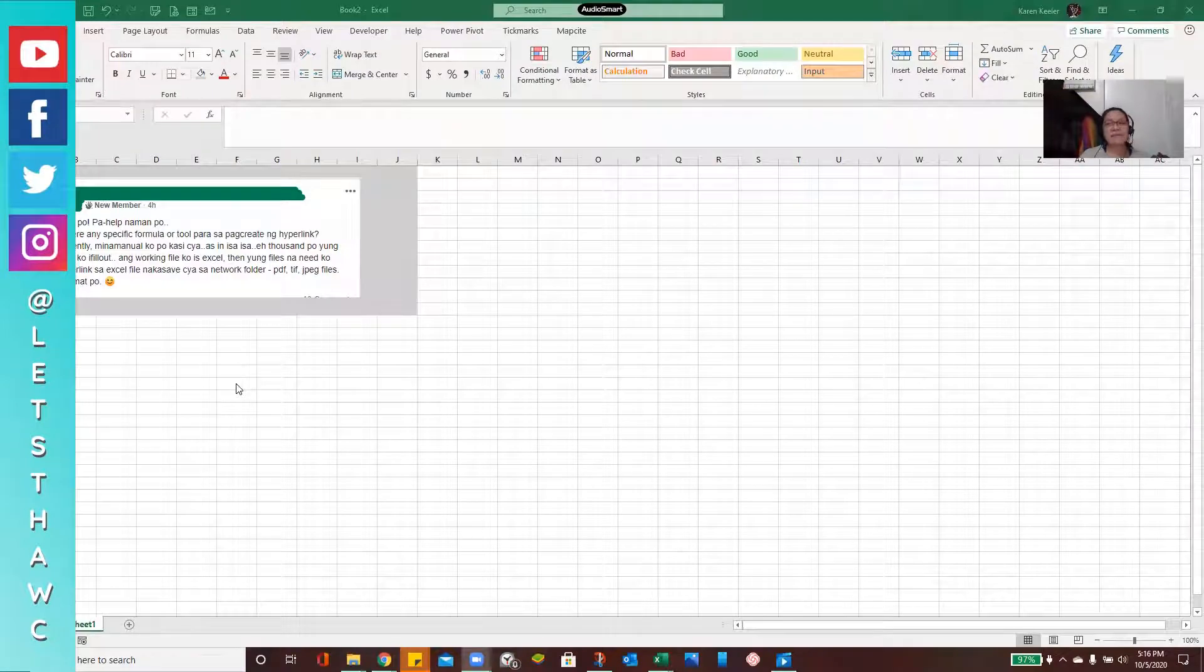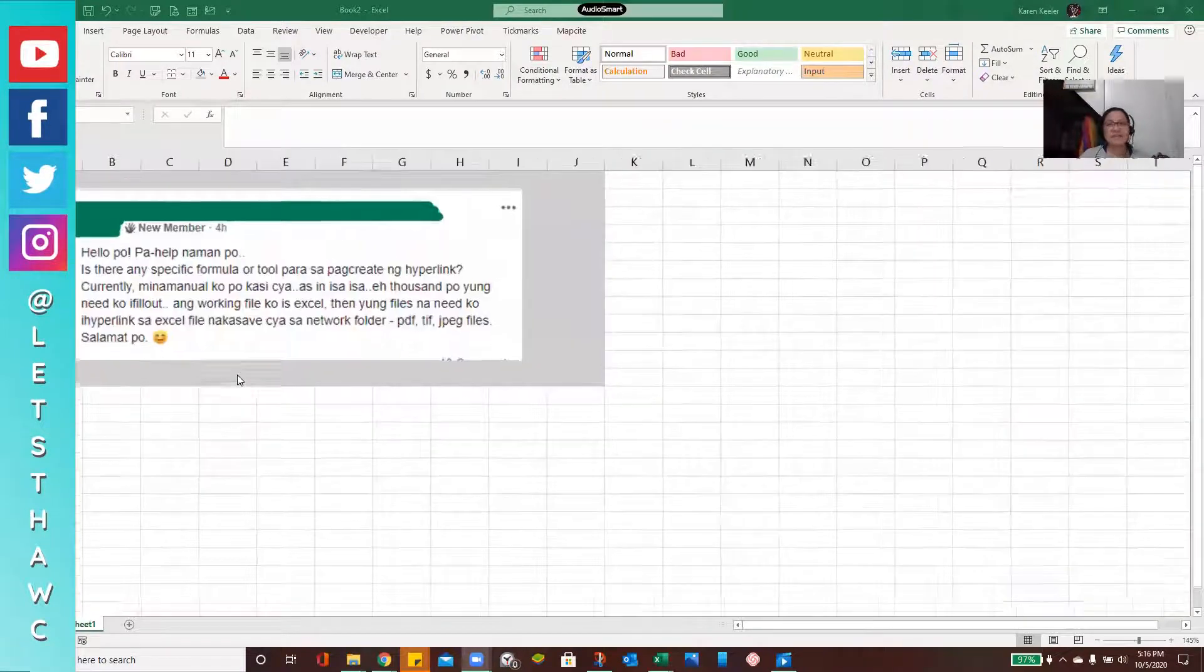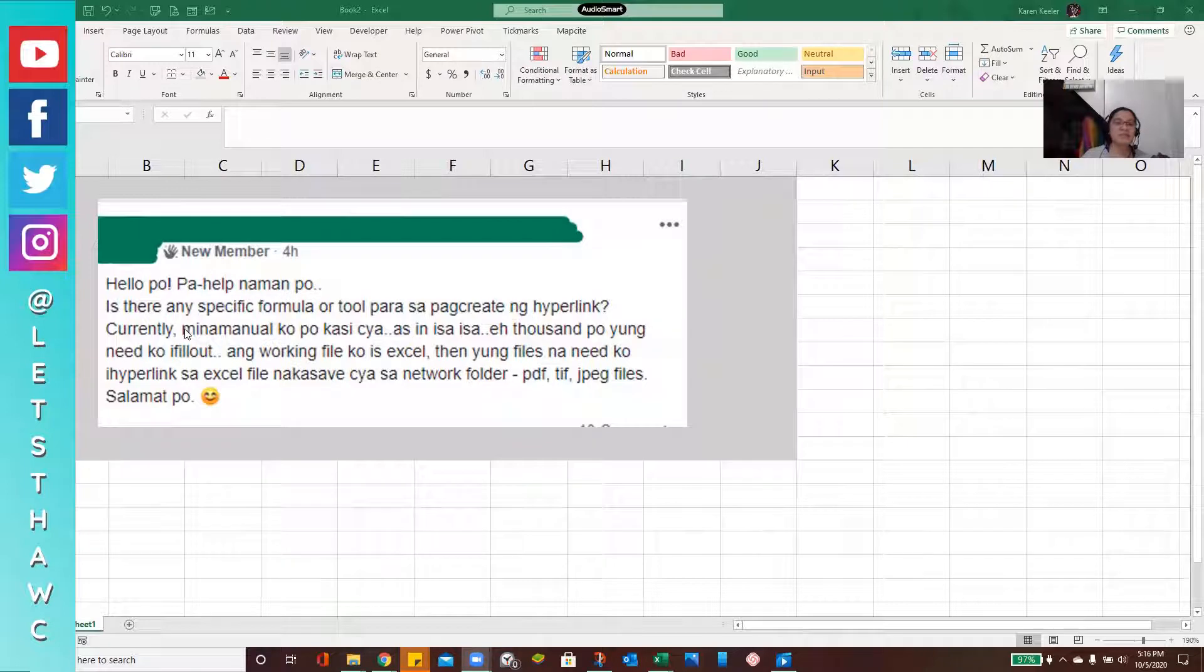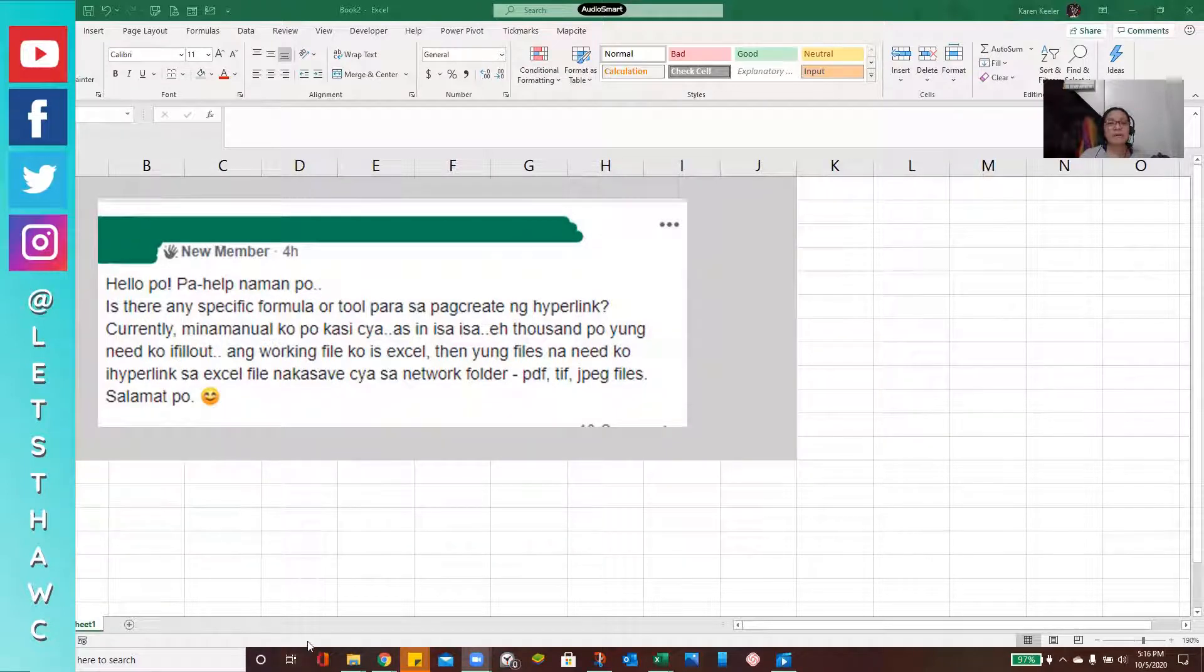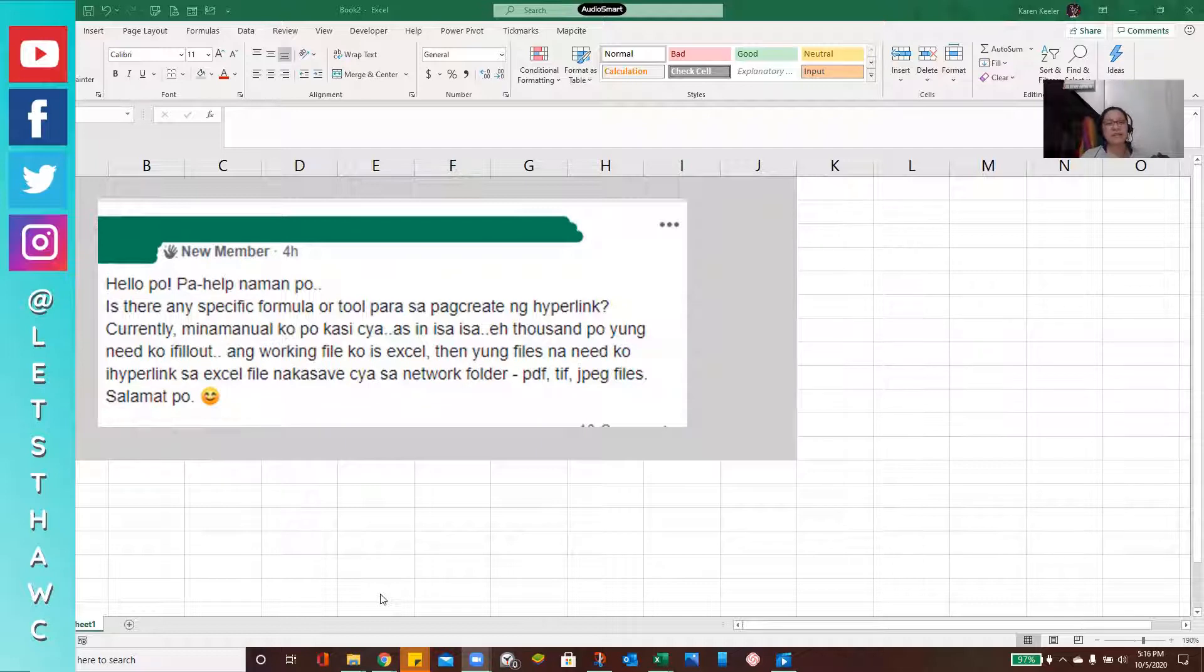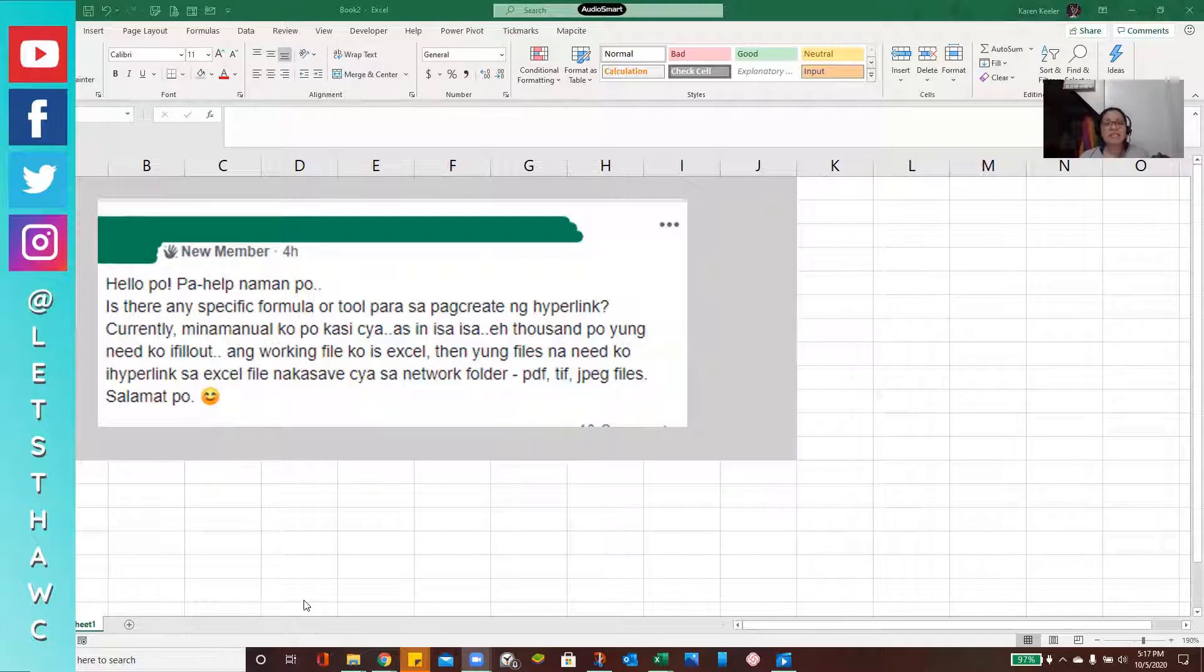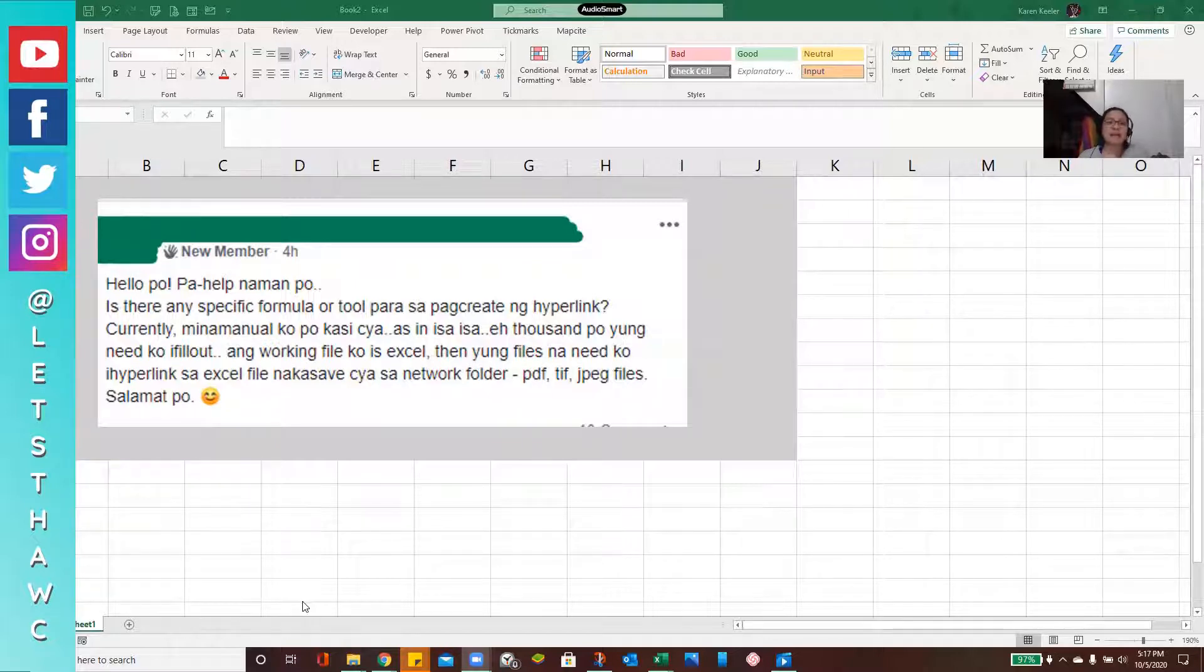I encountered a question in one of the Facebook loops that I am a member of and this is one of the questions that was raised in that loop. So let me just share it. The question raised was, is there any specific formula or tool to create hyperlink. Currently, I have a manual as in one-one, the need I fill out. My working file is Excel, the file I need is hyperlink in the Excel file. It has a network folder, PDF, TIF, JPEG files.